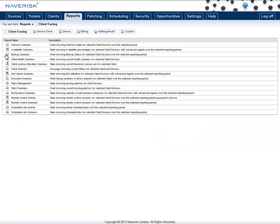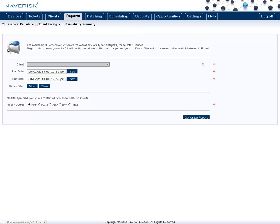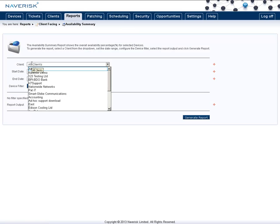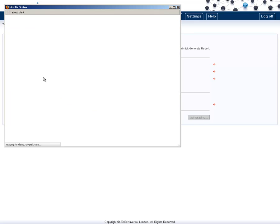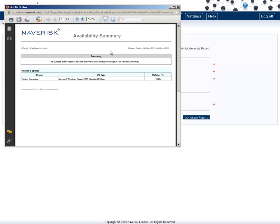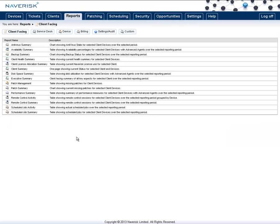The availability summary is great for showing the clients that you have maximized the amount of uptime of their servers. Generate that report, and this shows that my selected server has had 100% uptime, has not been disconnected from NavRisk.